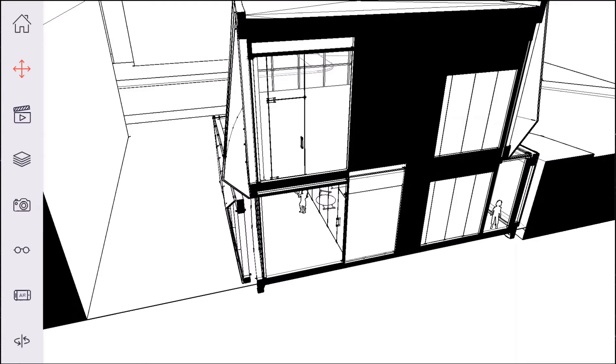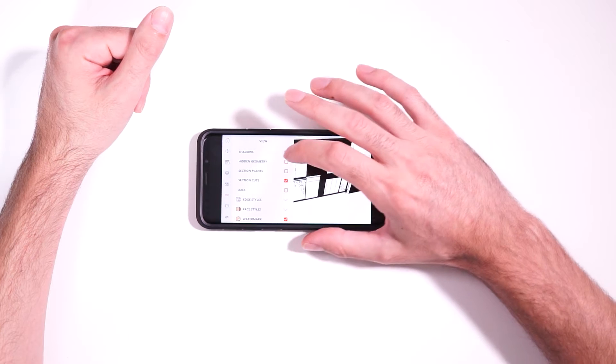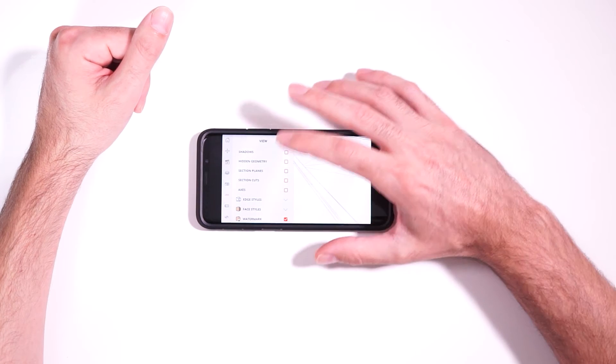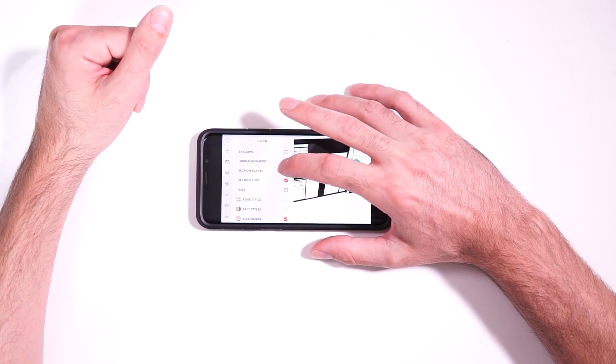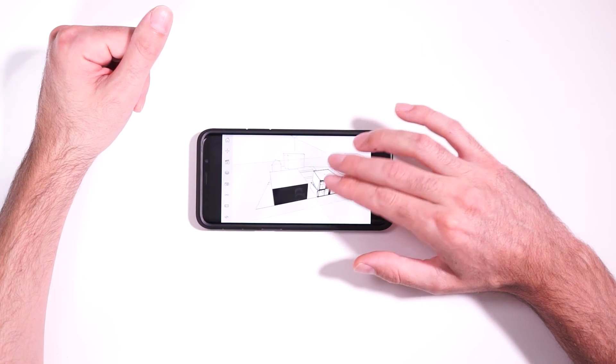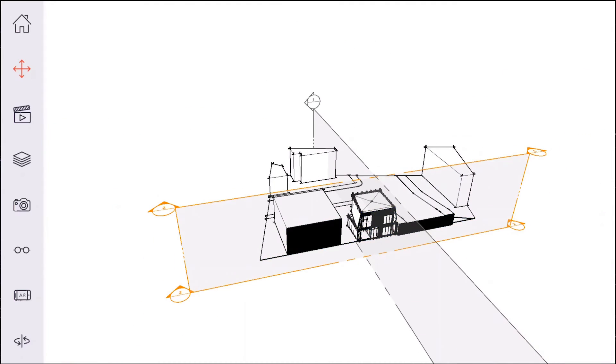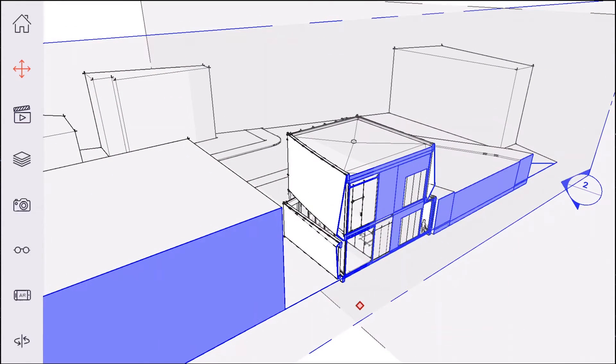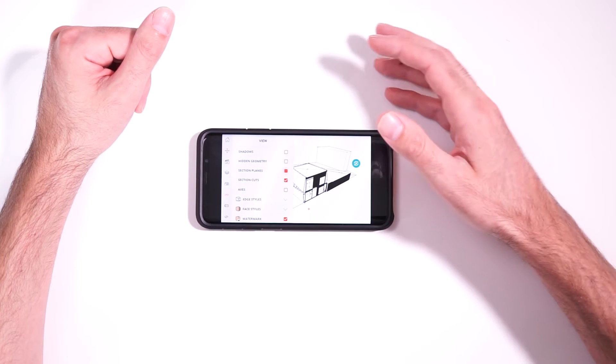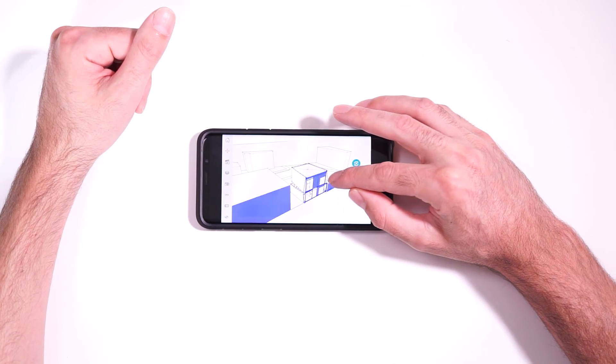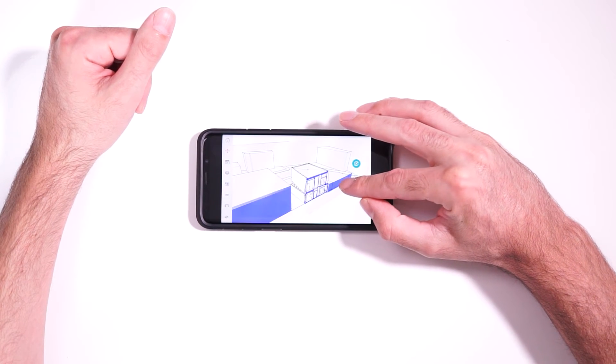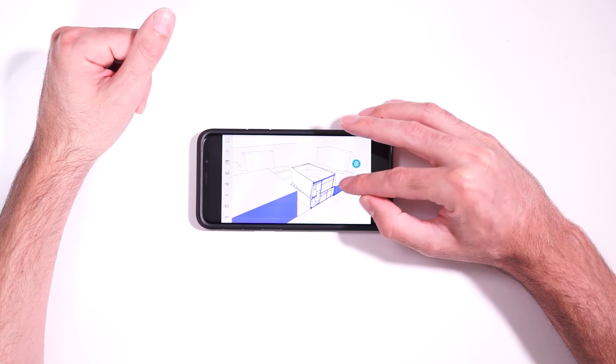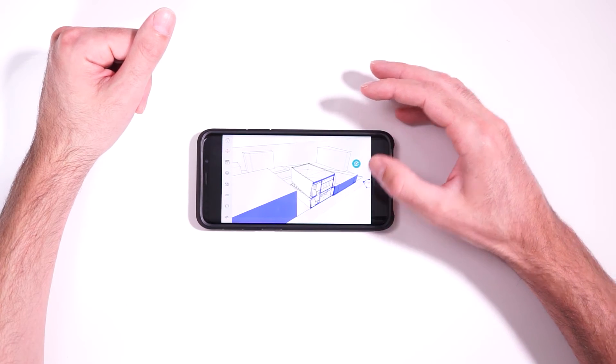And just keep in mind, you don't actually have to have, so in the view menu here, you can toggle whether you want section cuts on or off, and you can also toggle whether section planes are on or off. You can see this model has two section planes, but you don't actually have to have section planes active in order to use the move section plane tool. So you can just click on the actual section itself and move it.